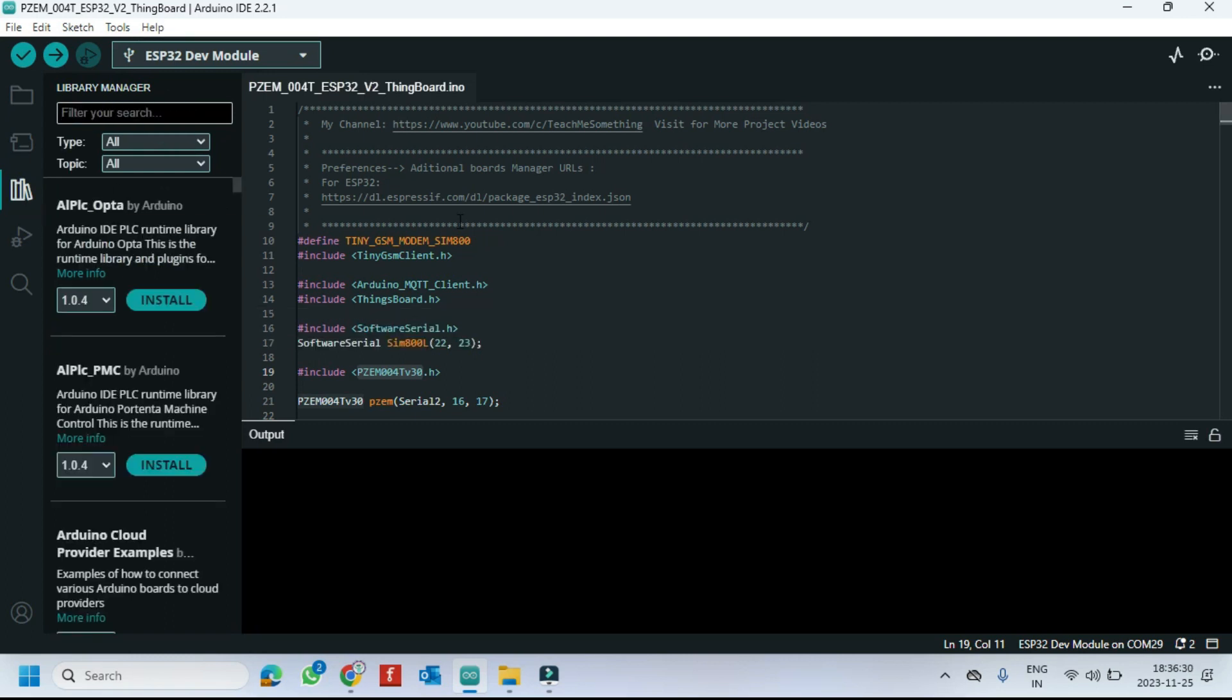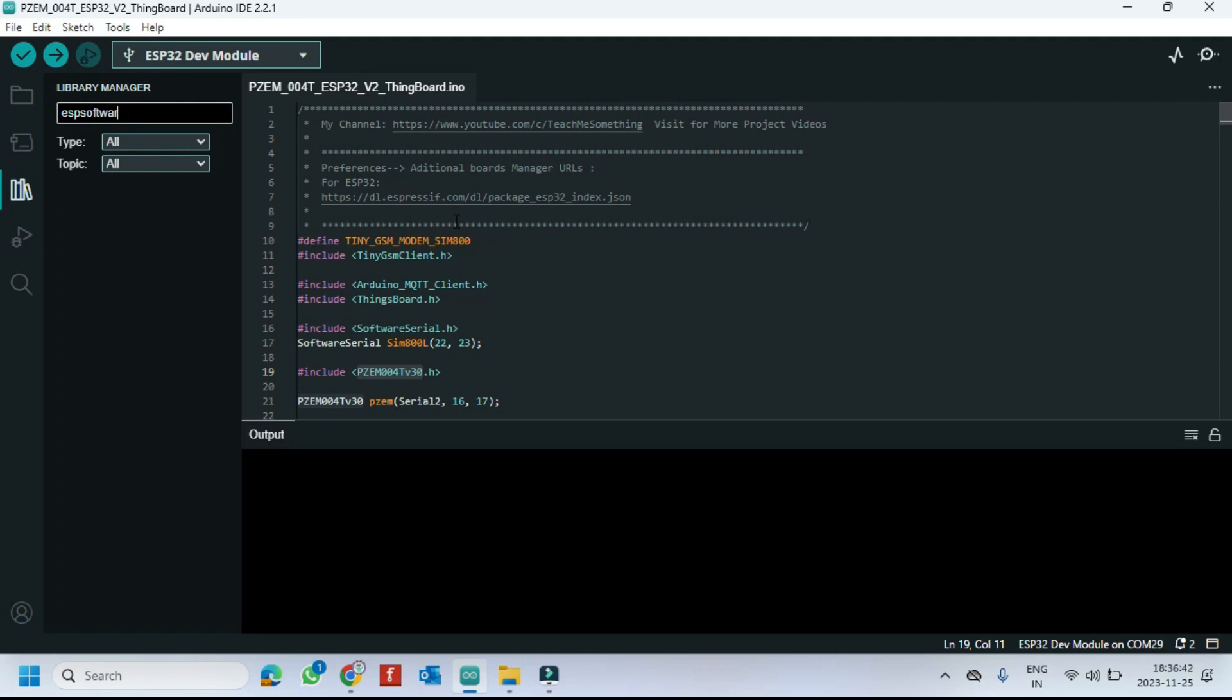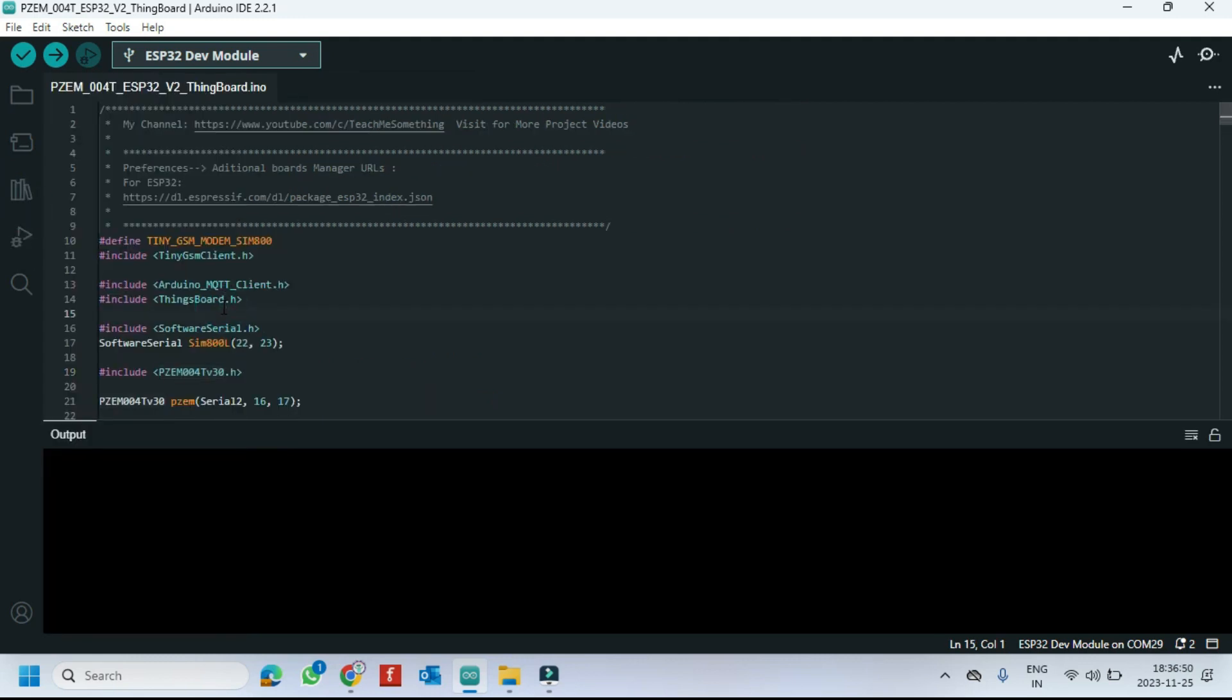Install ESP software serial library. Because ESP32 will not work with software serial, this library will support for software serial.